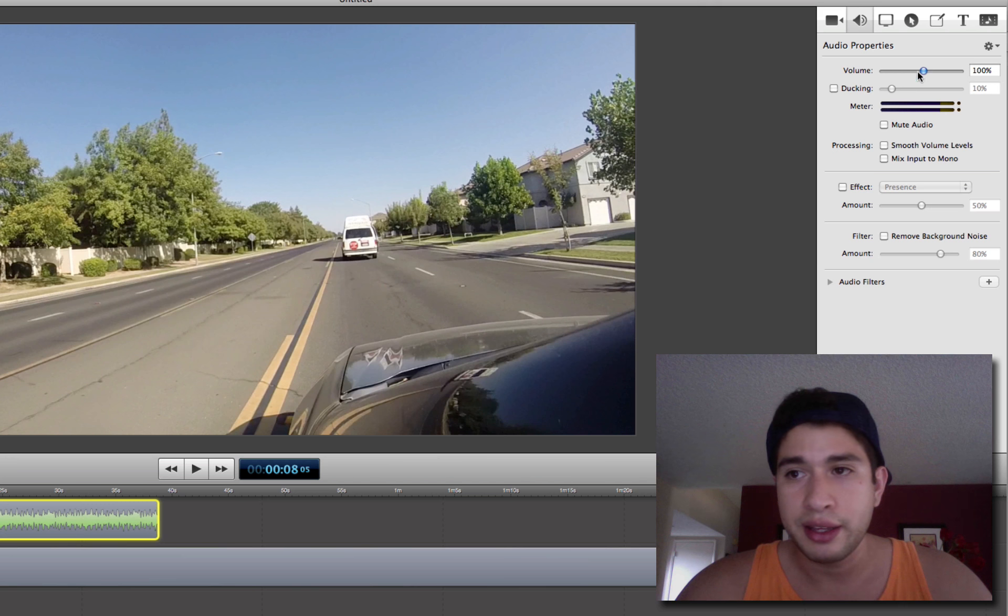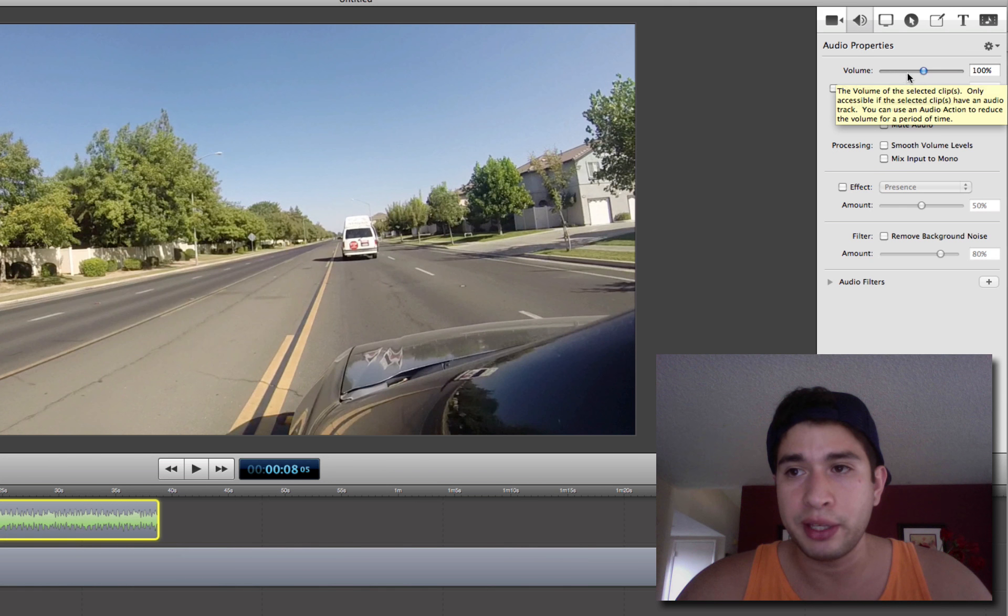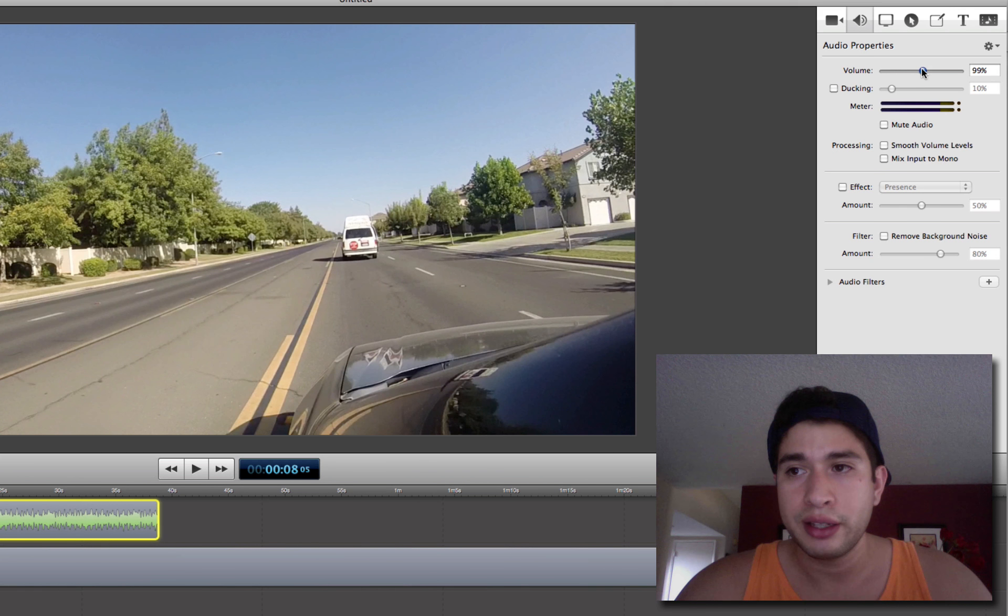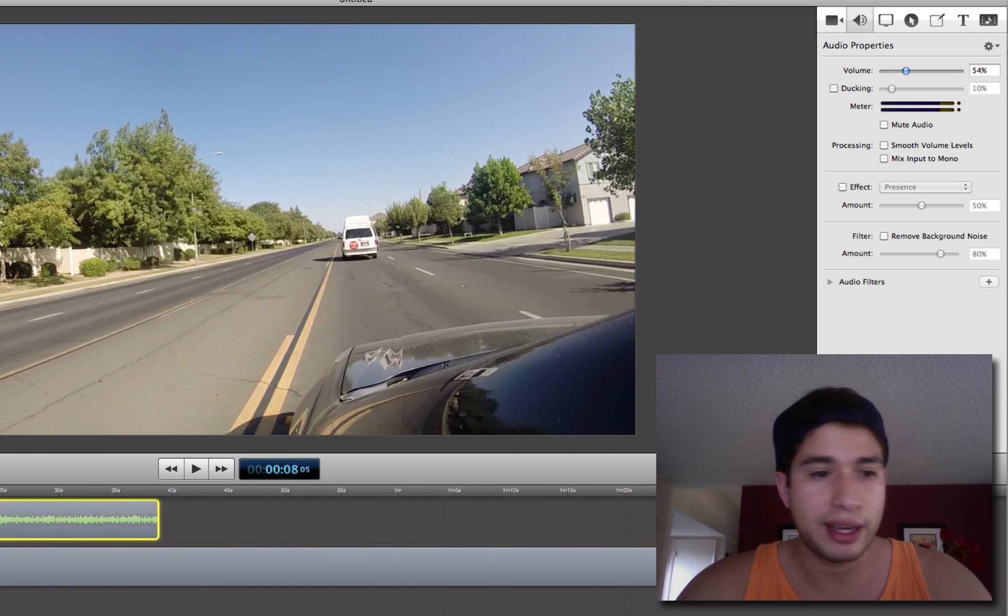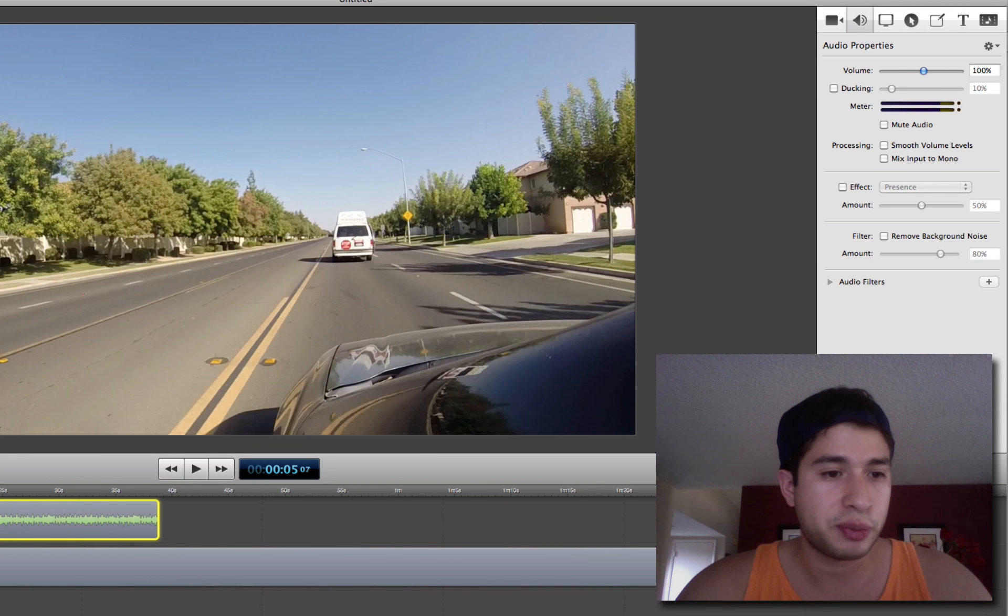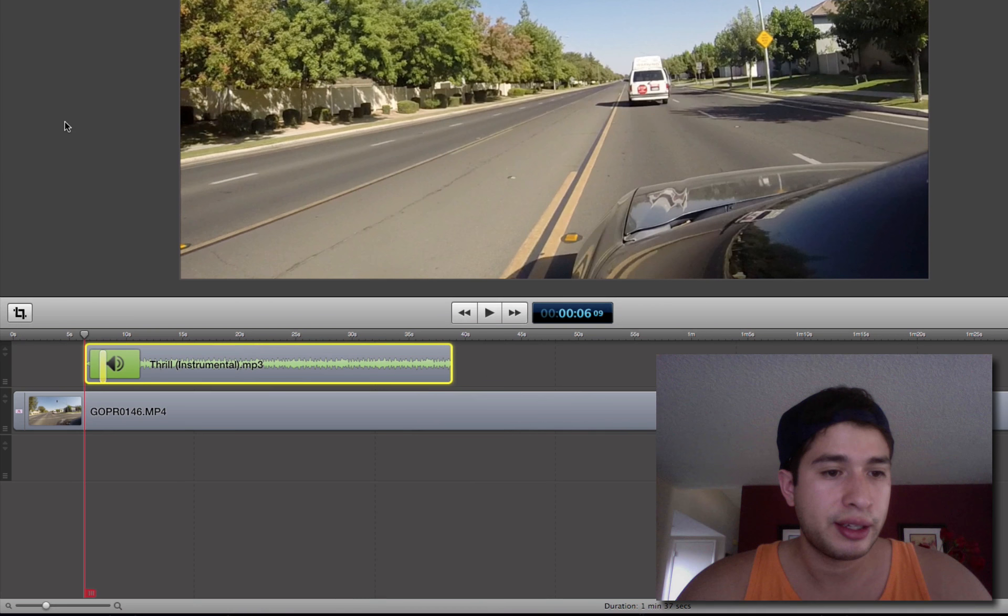And then I could adjust the volume up here, and say I want it to be a little lower, and then get higher. Let's push play, start at the beginning.